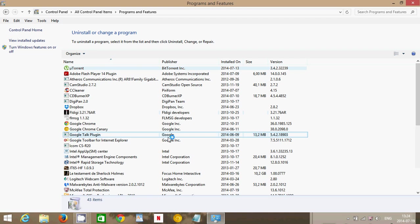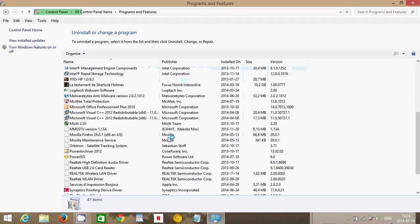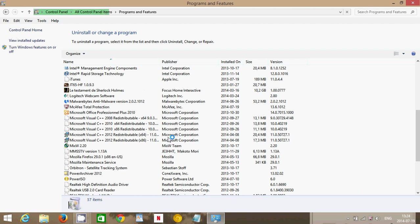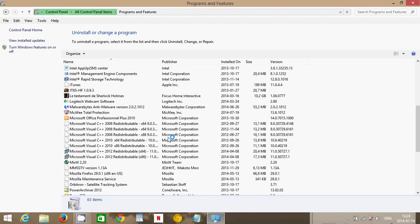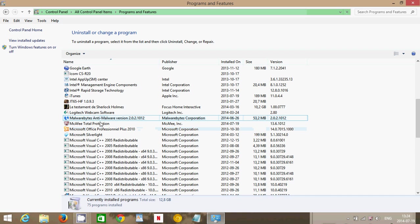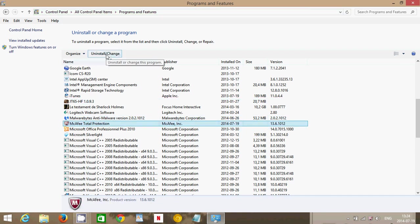There, all you have to do is search for McAfee—whatever you have. It could be McAfee Antivirus, McAfee Internet Security. The one I have is McAfee Total Protection. This is pretty much the same way of uninstalling whatever version you have.